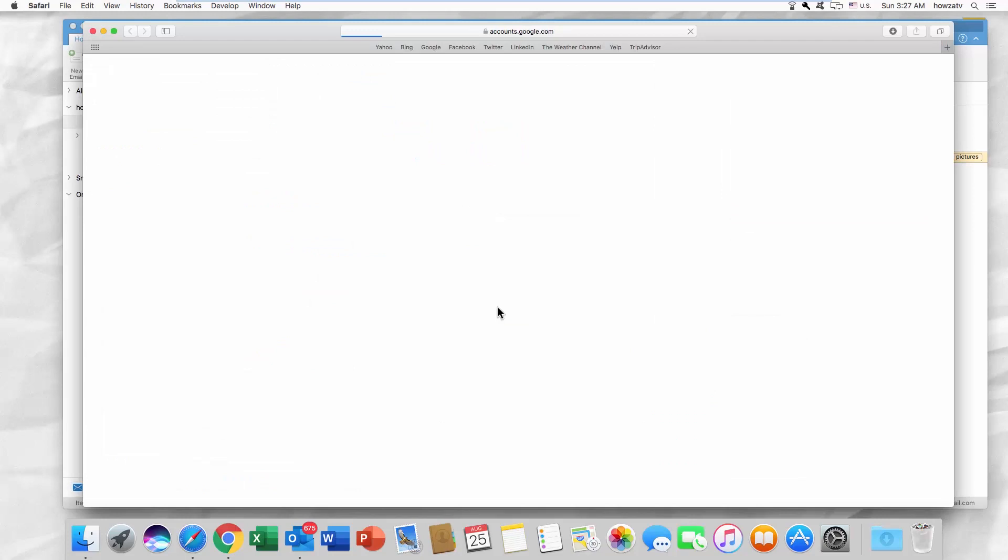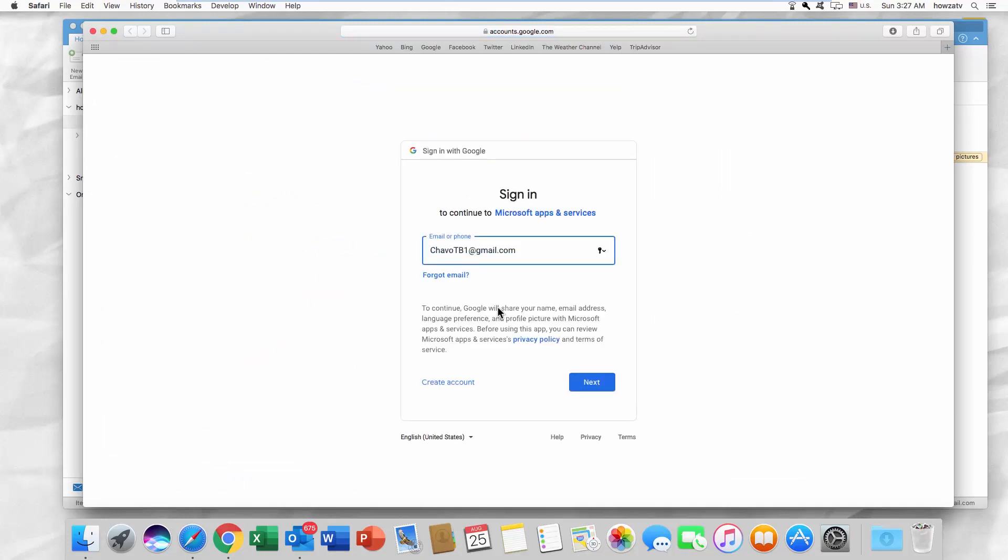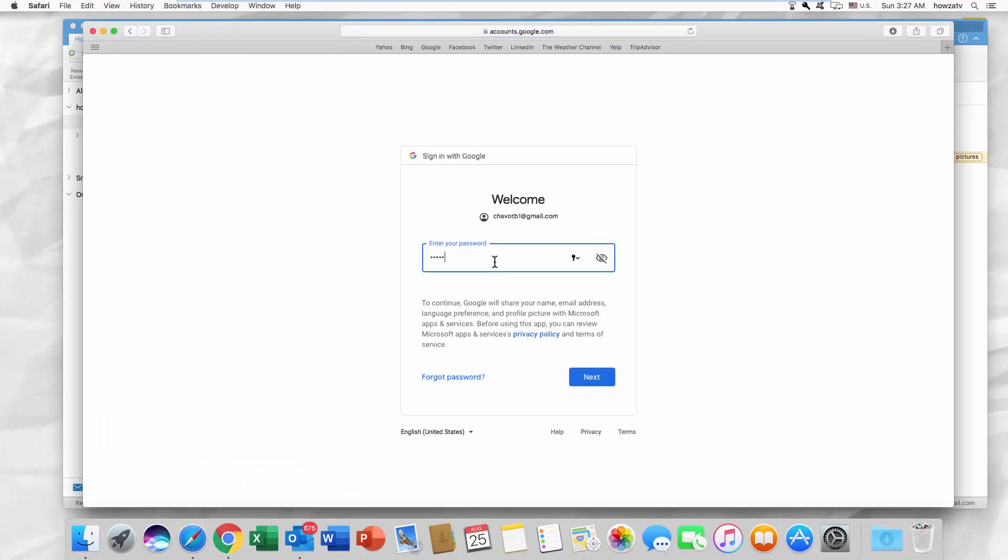It will automatically redirect you to your web browser. Log in to your account.